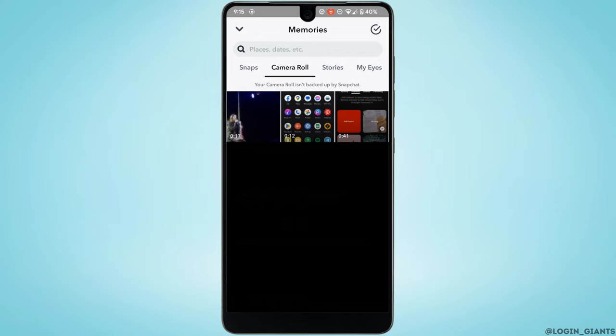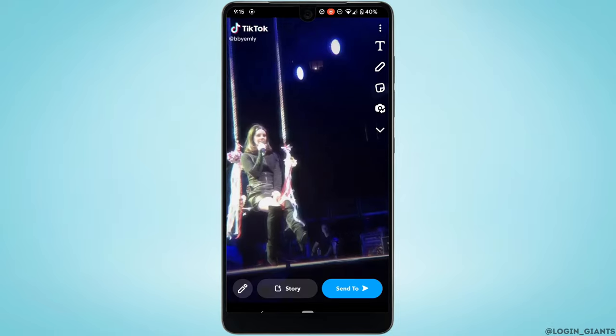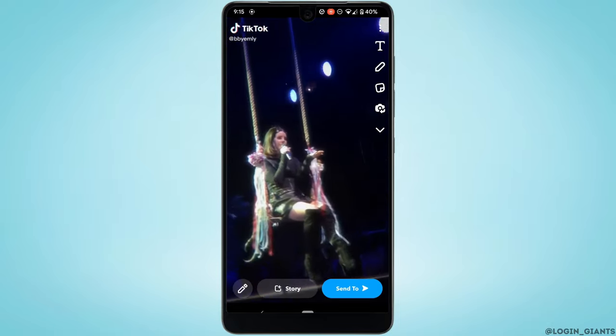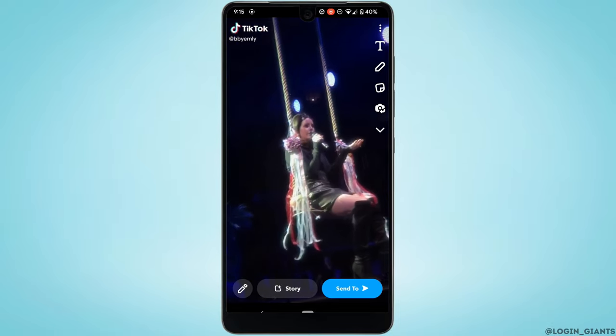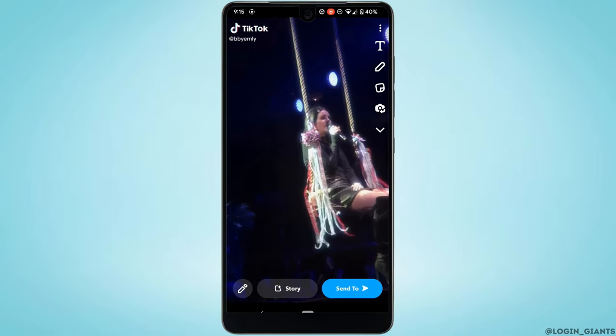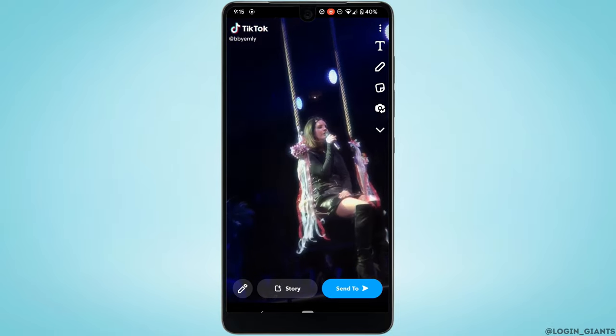Tap on the video you want to upload to your Snapchat Spotlight. Let's say I want to upload this video. Tap on 'Send to' at the bottom right corner.